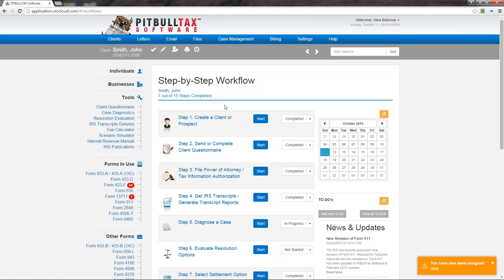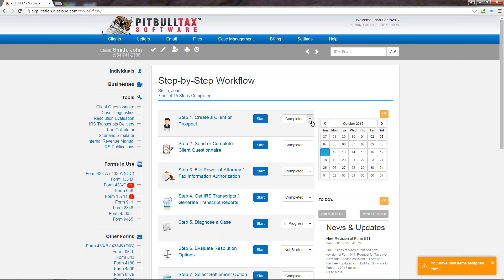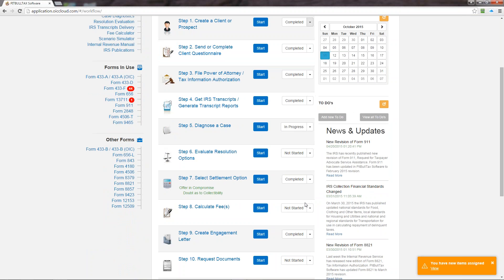From creating a client to sending a client questionnaire, preparing power of attorney, and so on and so forth. Some step statuses will be automatically changed by the software. For example, if you create a client and save it the software will automatically mark that this step is completed. But some steps, like for example preparing a form, we are not quite sure what information would be required because each case is different. So you can change the status manually just by clicking on the arrow down and select a proper status.